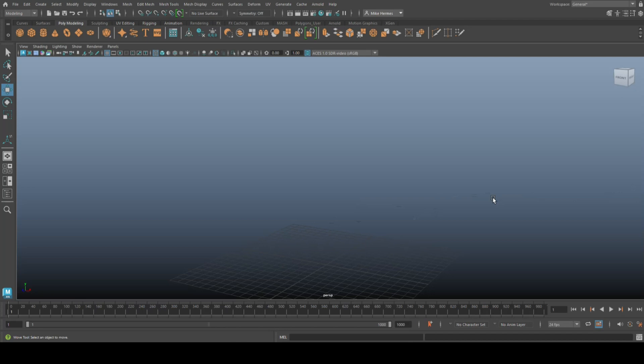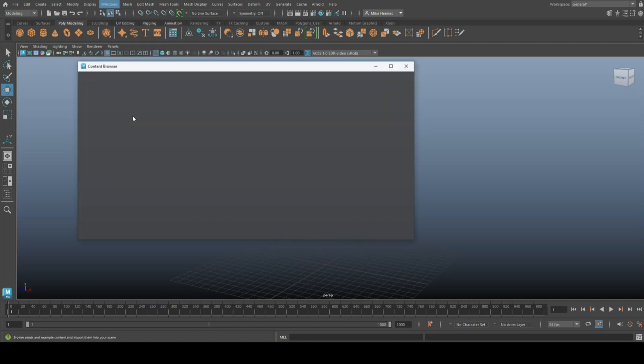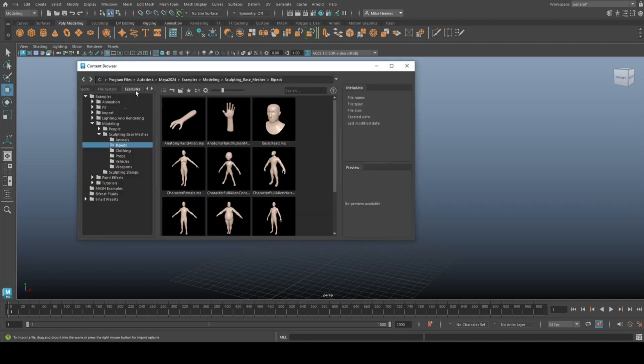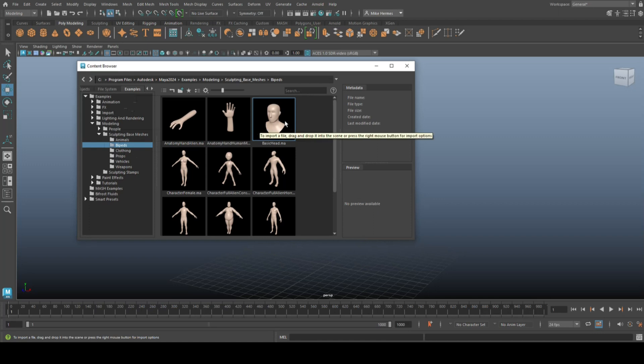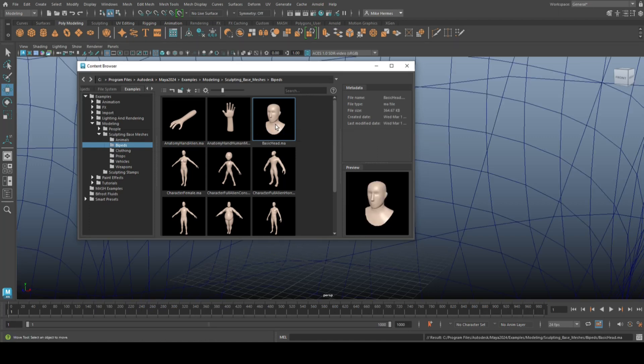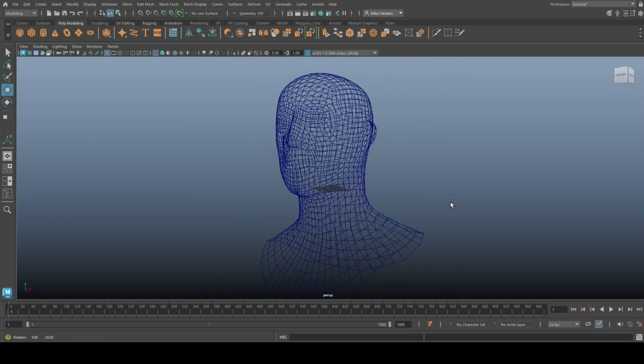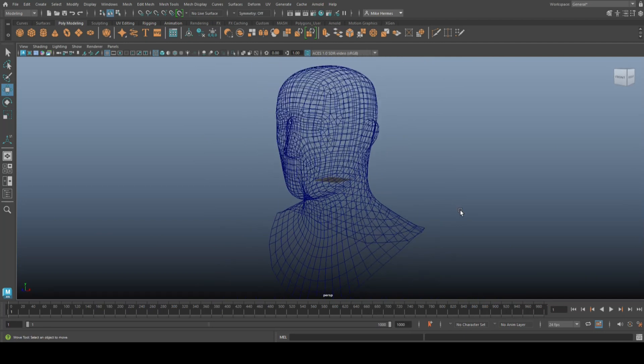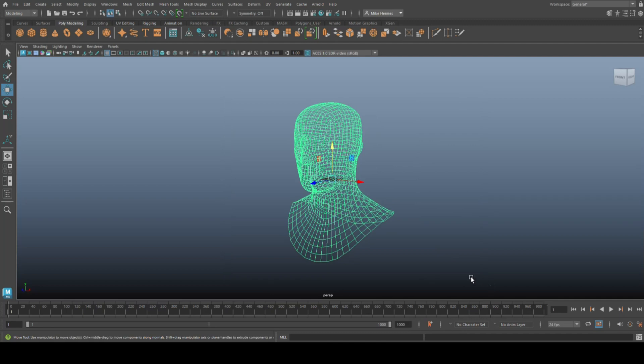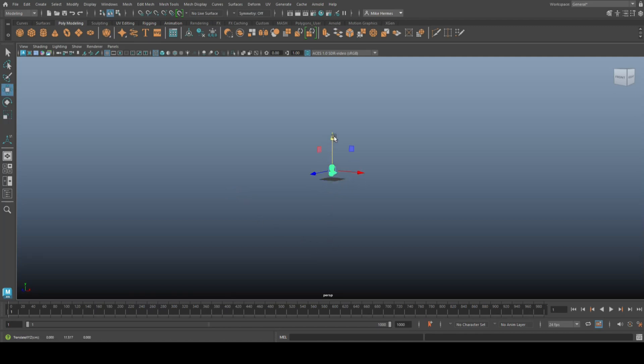So without further ado, let me just show you. We're going to grab a random model. We're going to go to Windows, Content Browser, and then the Examples tab. Go to Modeling, Sculpting Base Meshes, Bipeds, and click on this basic head. Double-click to open that up. We're going to leave it in wireframe mode because that's relevant to this tutorial. Select it, hit scale, scale it down, and raise that up. Hit frame all.